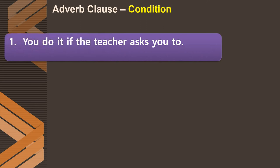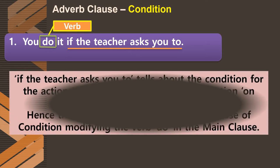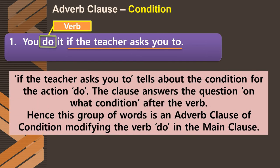The fourth type is the adverb clause of condition. Condition means: if you do something, then this will happen. In 'You do it if the teacher asks you to,' the clause 'if the teacher asks you to' gives the condition under which the action occurs. If the teacher does not tell you, then you do not do it. The Q word here is 'if.' This is an adverb clause of condition modifying the verb 'do' in the main clause.